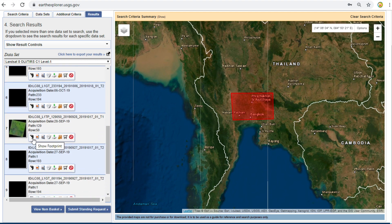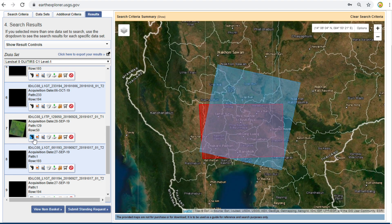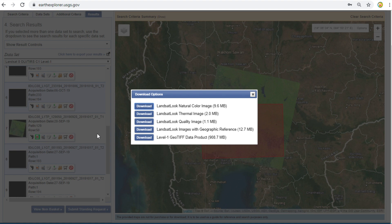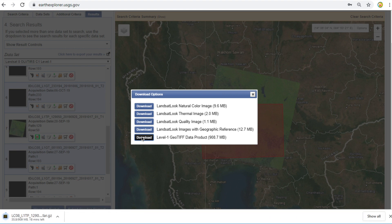You can click on the footprint button to show the footprint on the map. If you click on this icon, it will show you a thumbnail. If you would like to download, you can click the download option. I would like to download the Level 1 GeoTIFF data product. I click Download. The download step might take some time. You will get a file in .tar.gz format. After the download is finished, I will show you how to open the .tar.gz format.